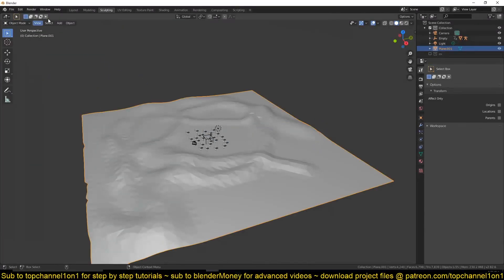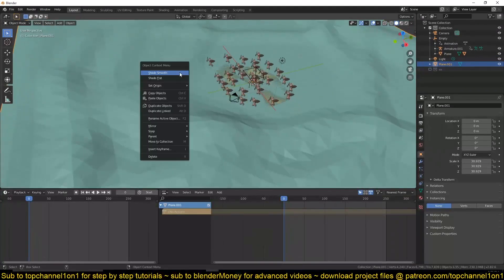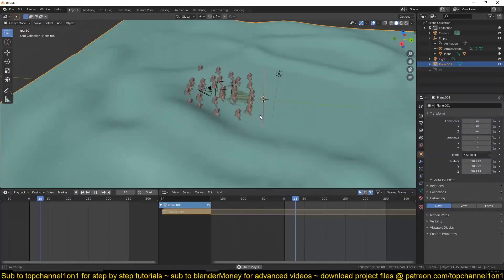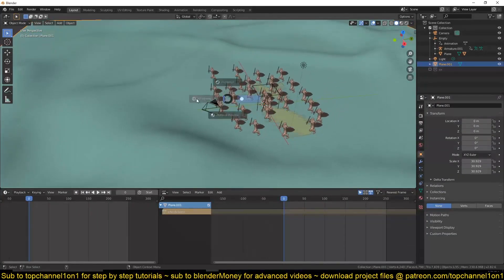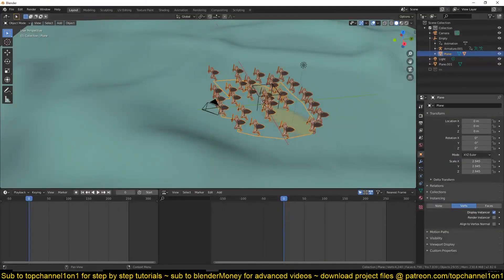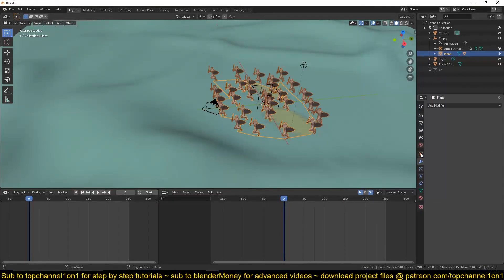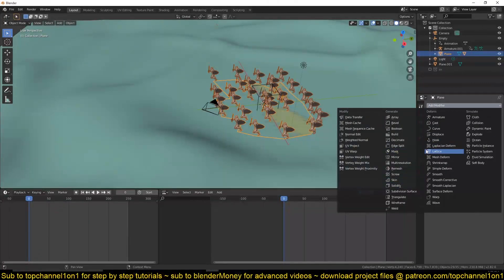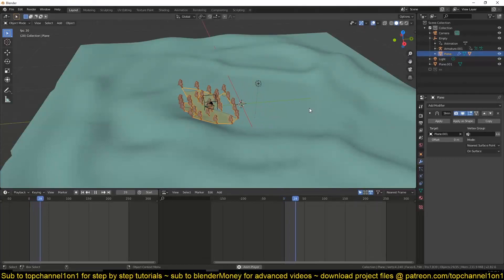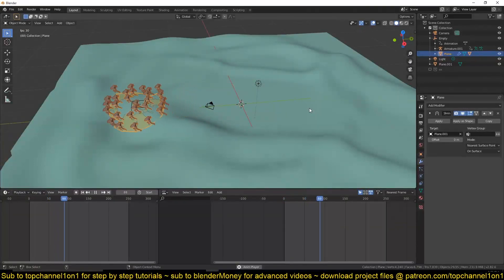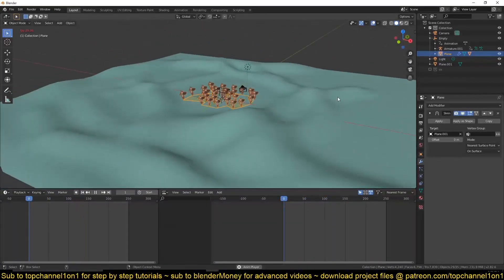Go back to layout — you can see the characters are just going through the terrain. To make them go over it, select that mesh, go under modifiers, and add a Shrink Wrap modifier. Select the terrain as the target and now they should be able to go over those hills very easily.